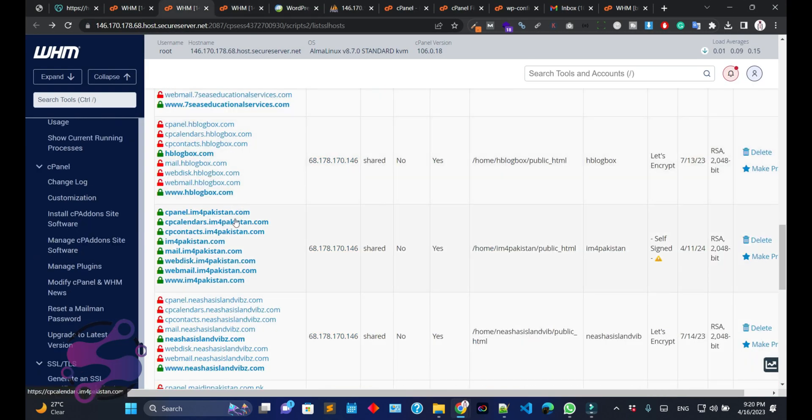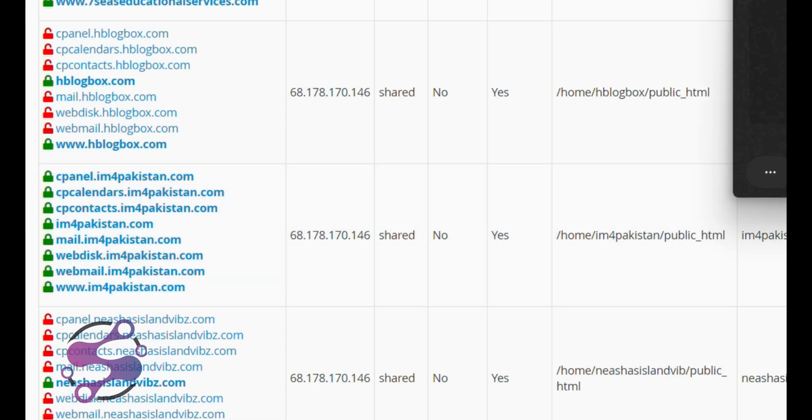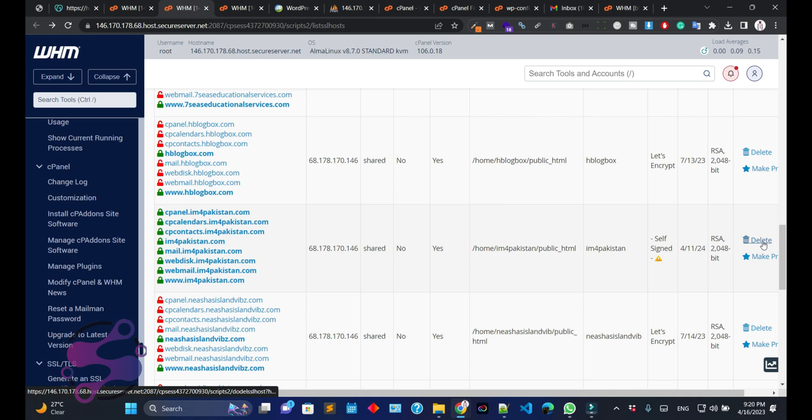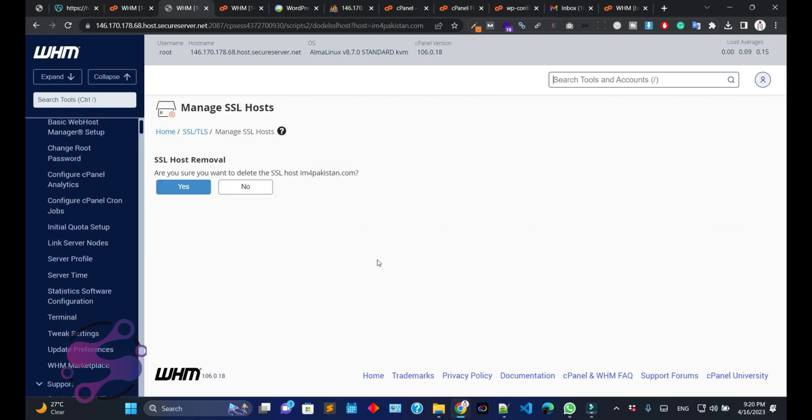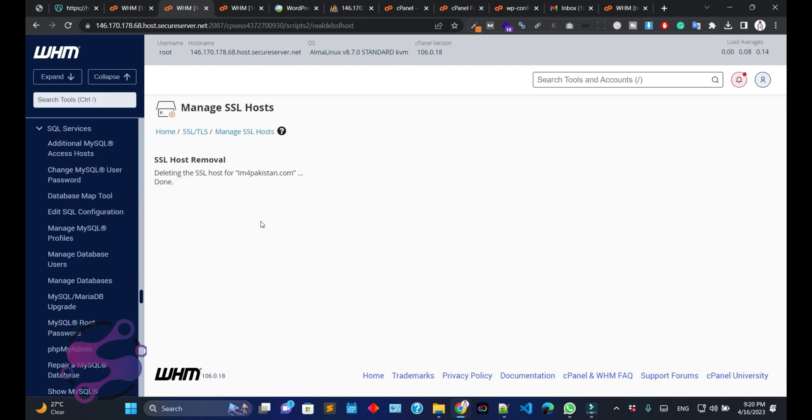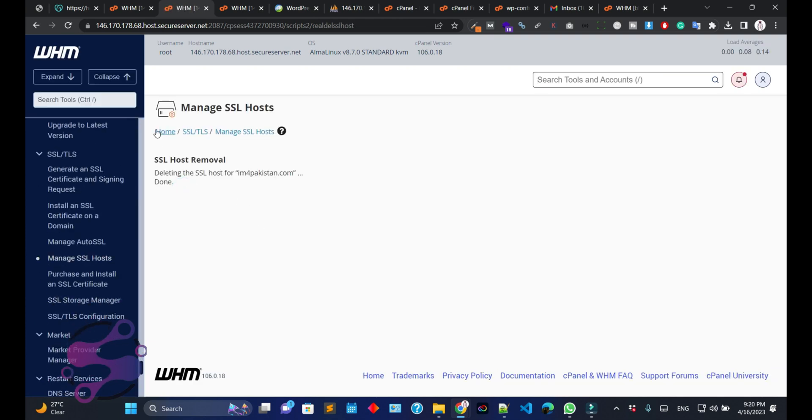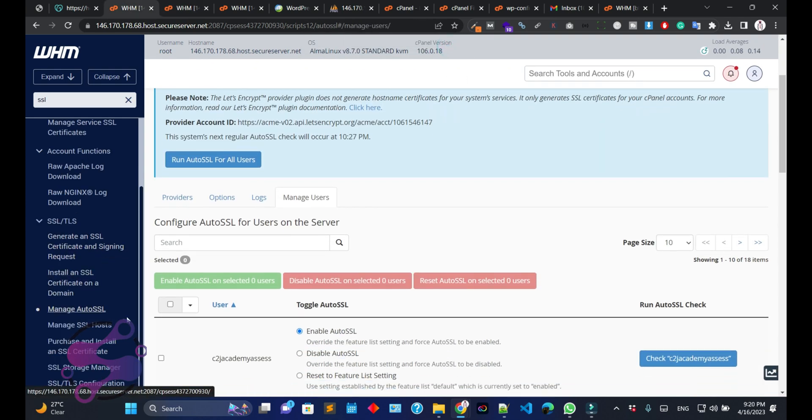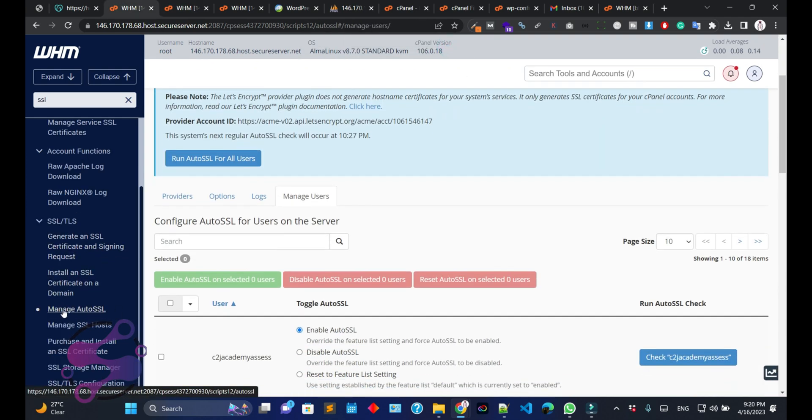Now how can you do that? Just click on the delete button. Click on the SSL host removal. You have successfully removed the SSL.